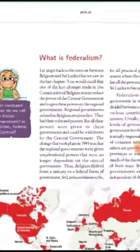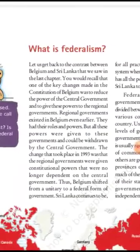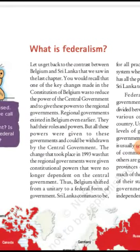Let's start. First we will clear the meaning of federalism. Let us go back to the contrast between Belgium and Sri Lanka that we saw in the last chapter. One of the key changes made in the constitution of Belgium was to reduce the power of the central government and to give these powers to the regional governments.